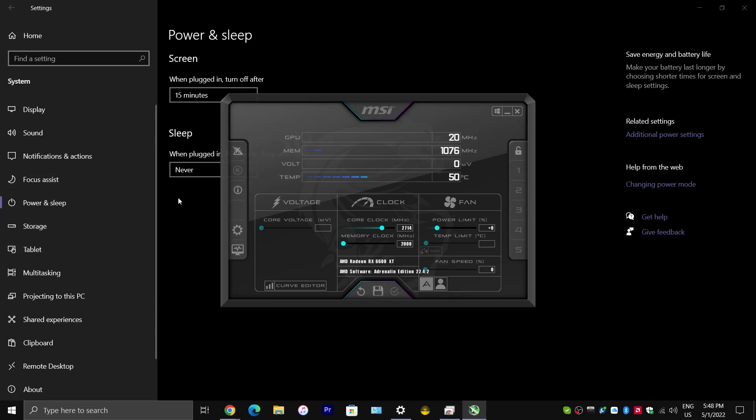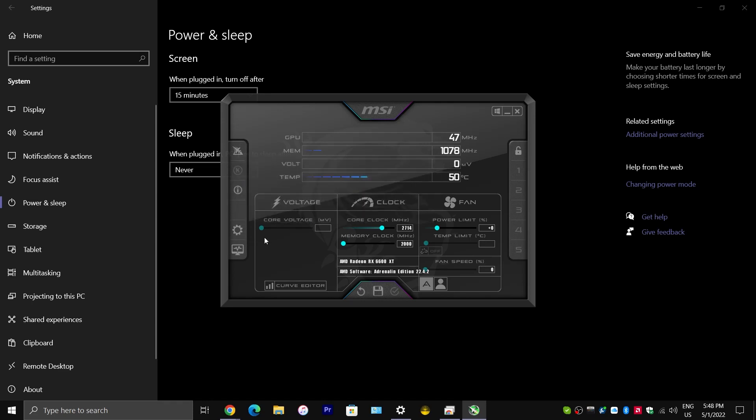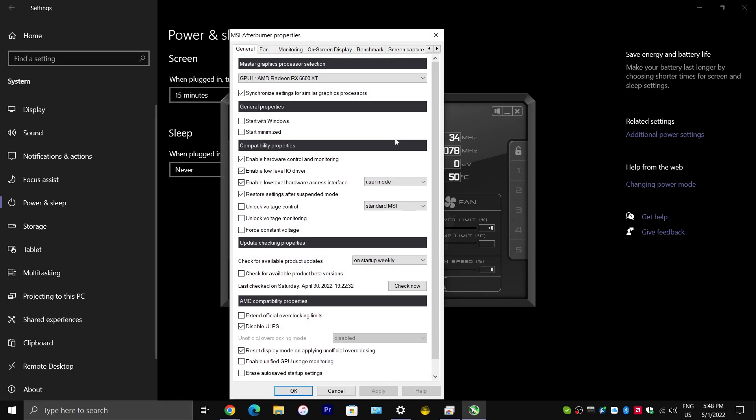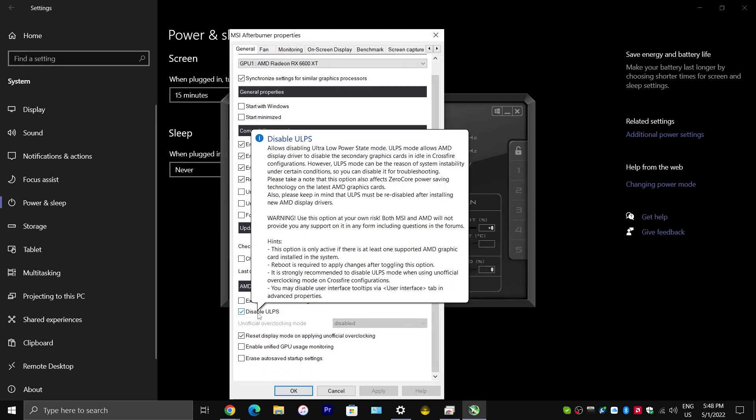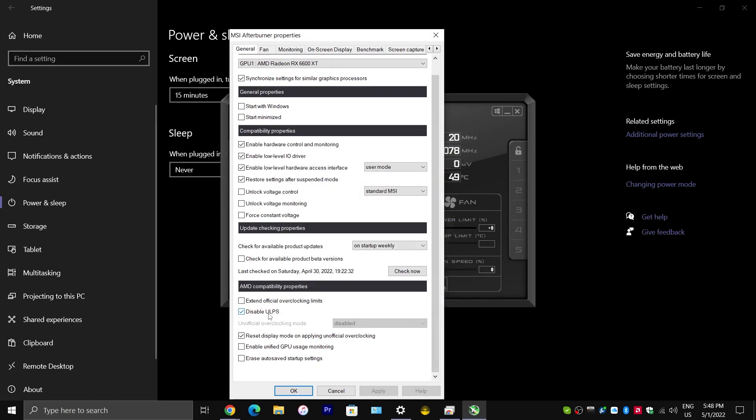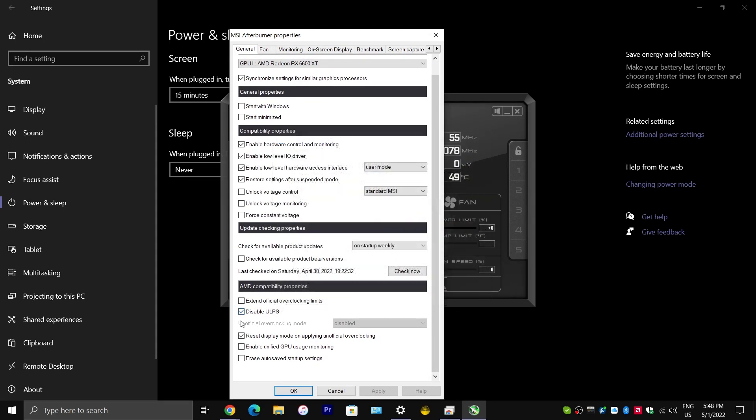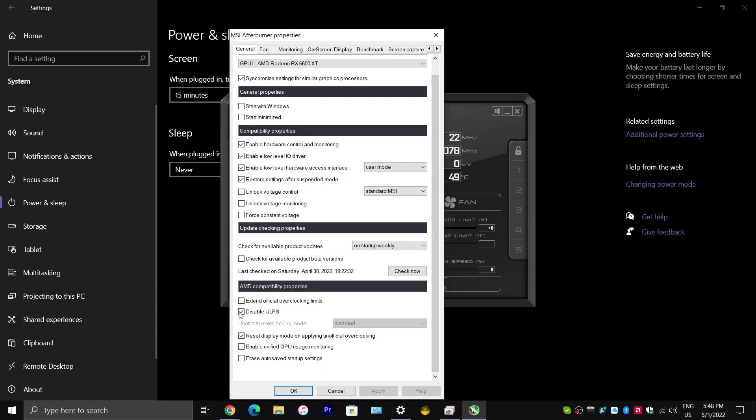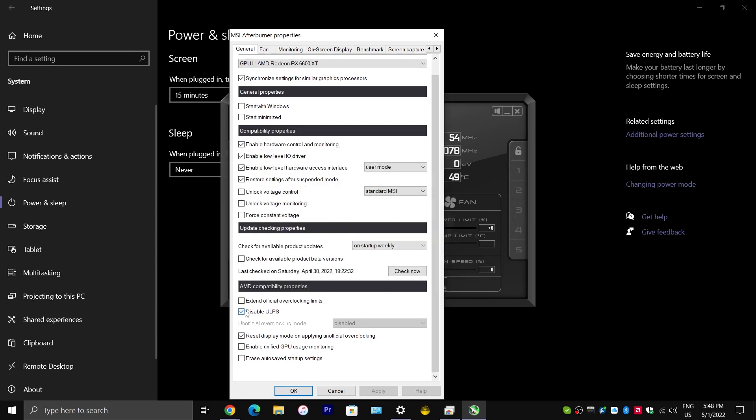Because, you can use this software to fix this issue with your graphics card or driver. Once you have it open, you would want to click on settings. And, you want to scroll down to where it says disable ULPS. Well, you don't really need to scroll down. It's right there.